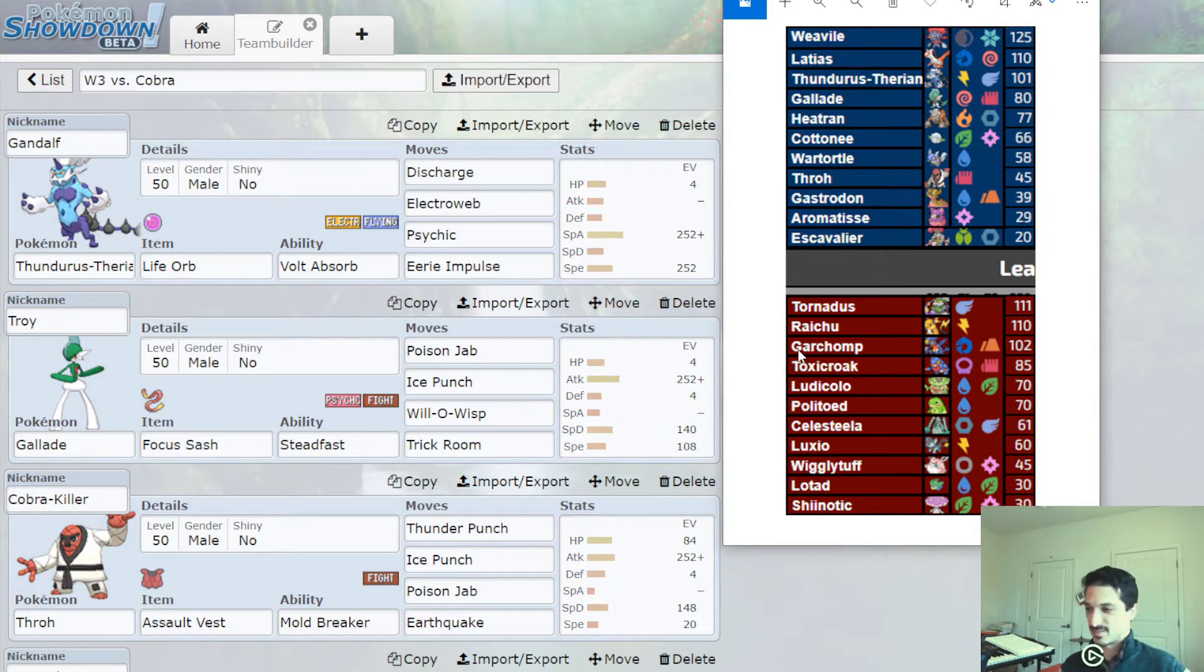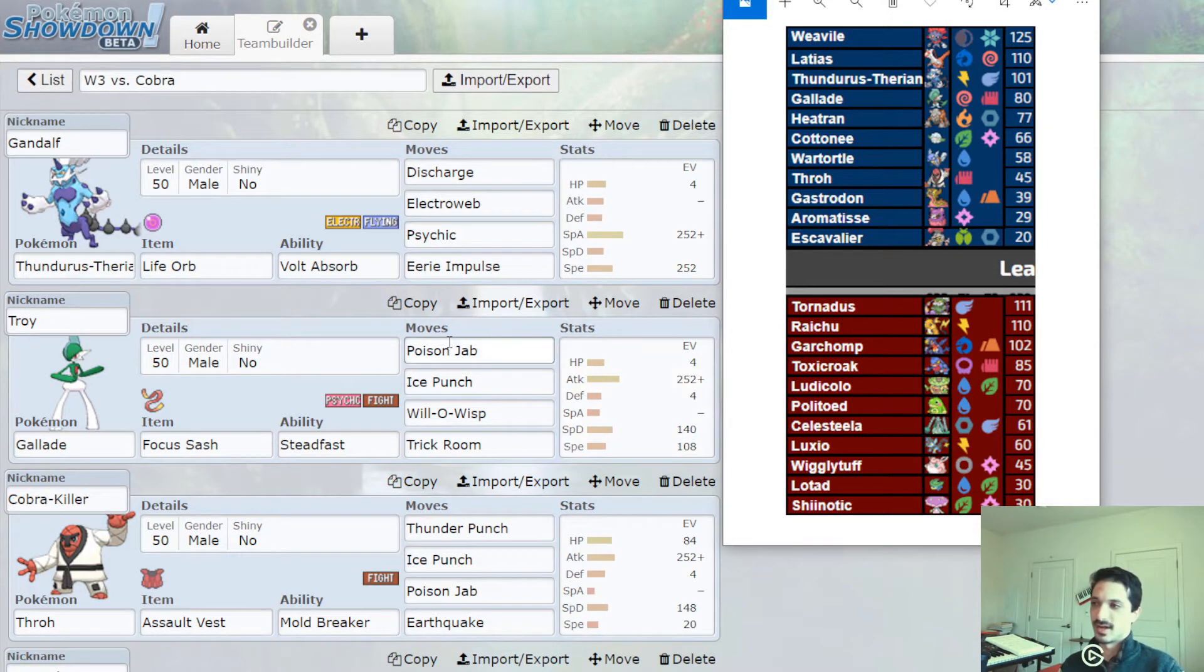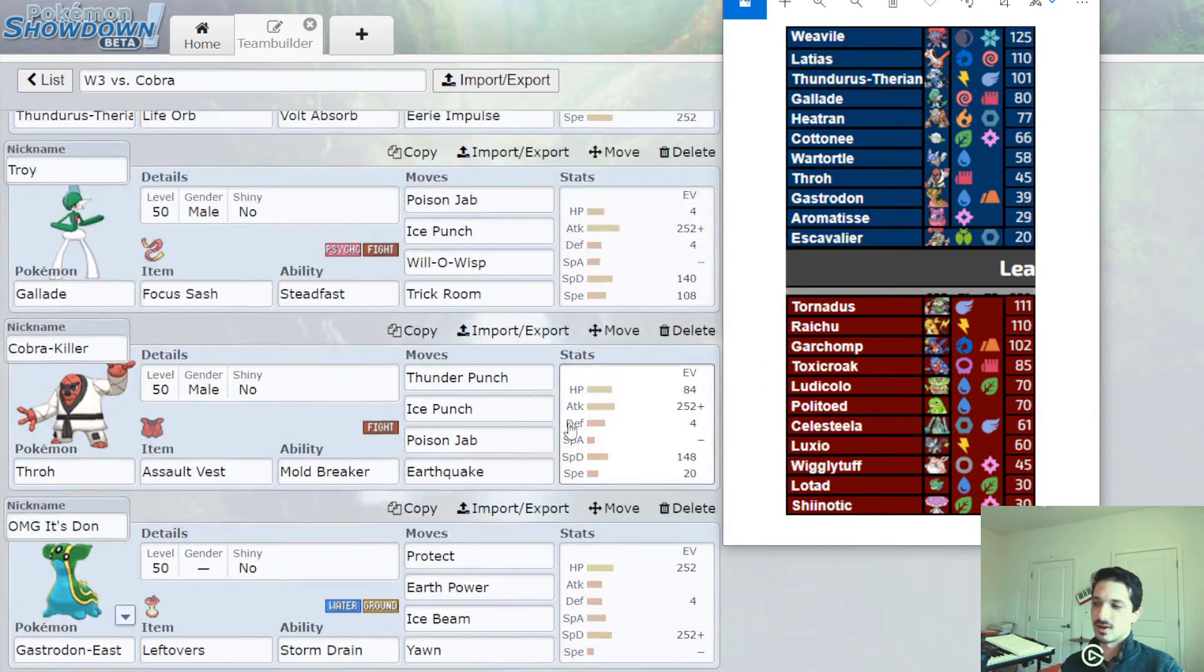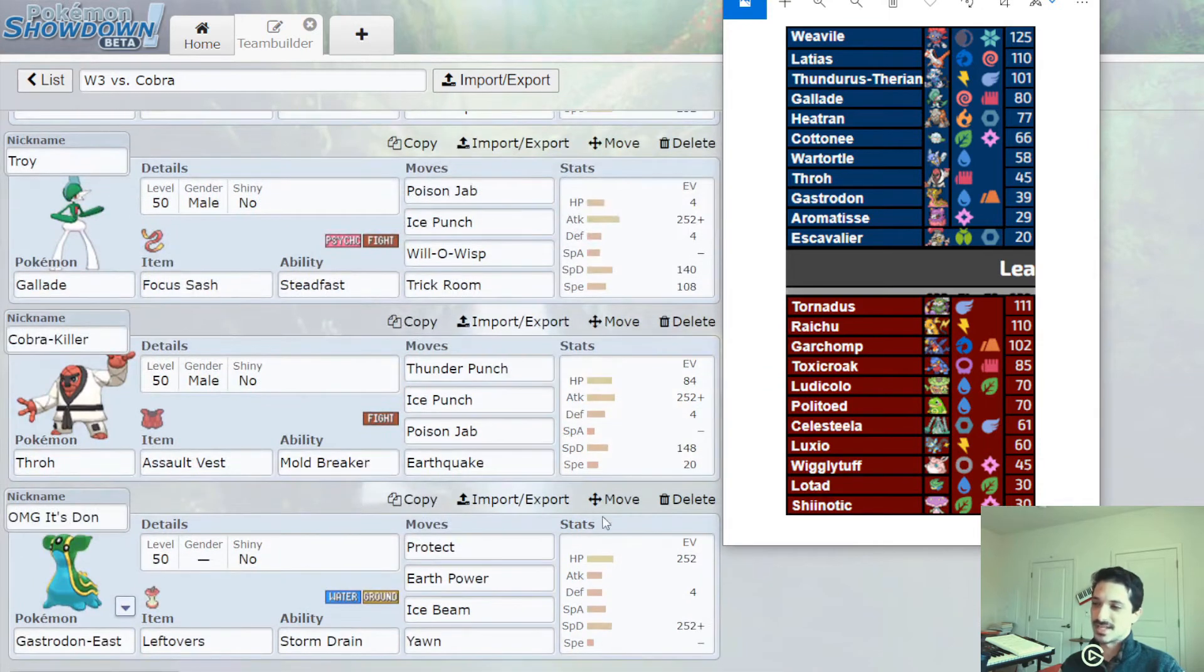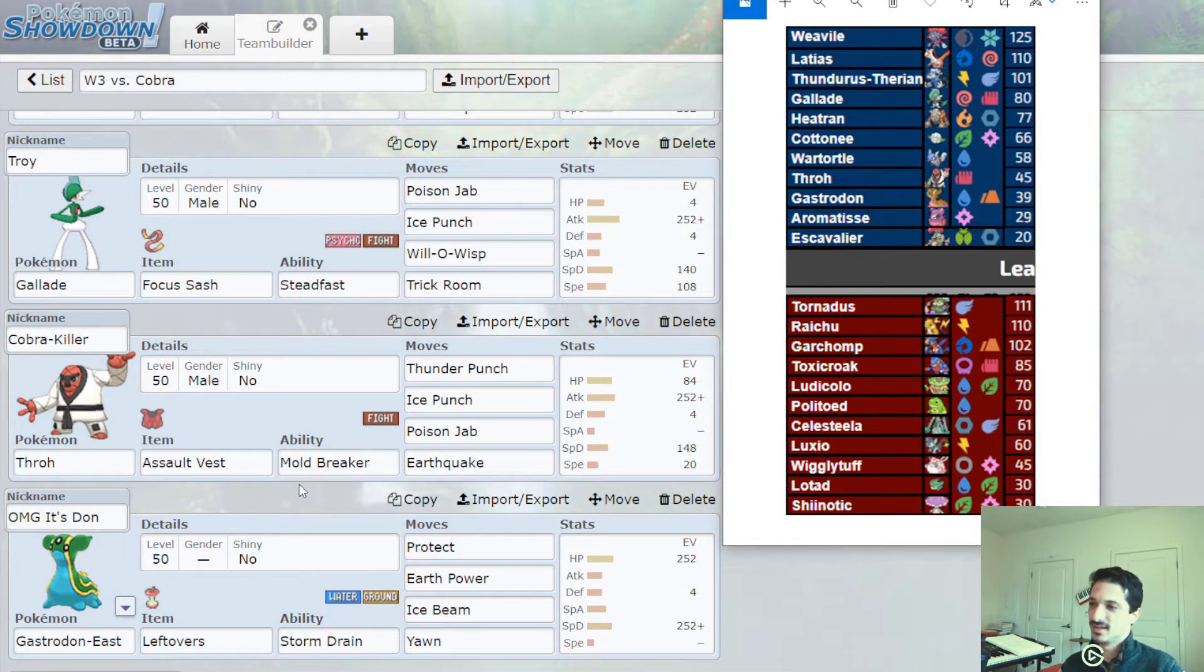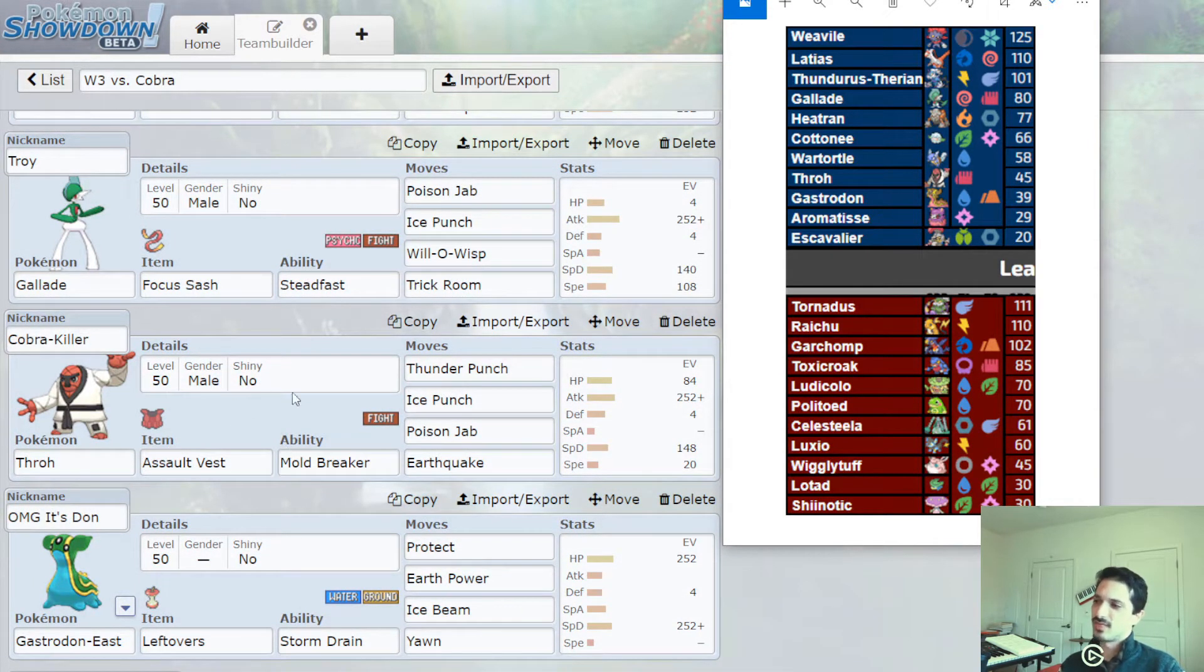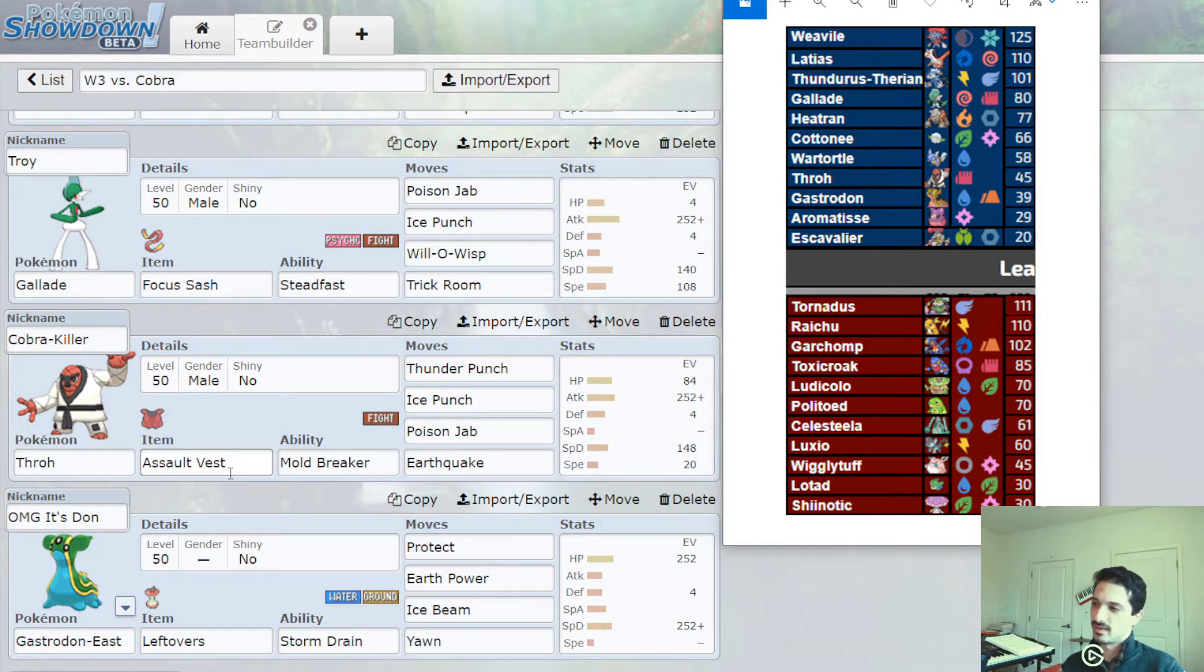It's still kind of an uphill battle for us, even if we Dynamax, but an almost even matchup against Celesteela is a win in my book. And if Celesteela is a special attacker, which it has been for Cobra, and Cobra's going to want a special grass move to hit Gastrodon, then Throh can actually tank the hits with Assault Vest.